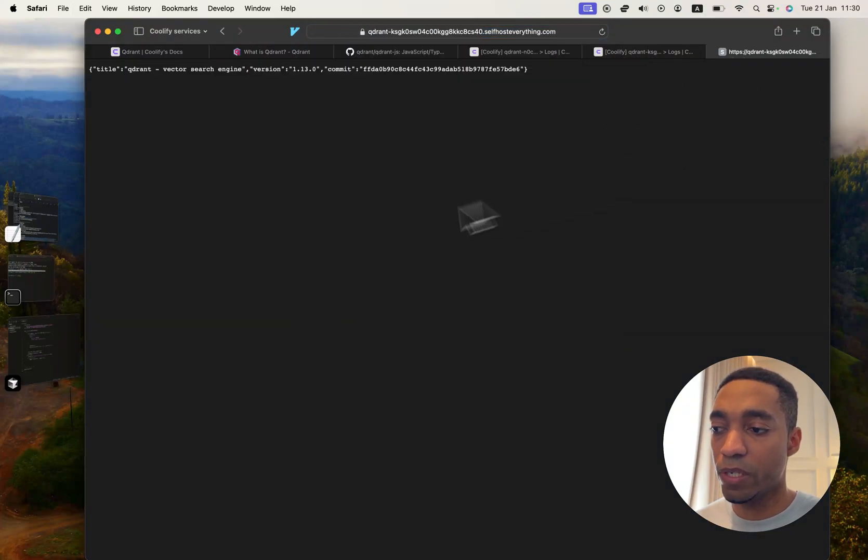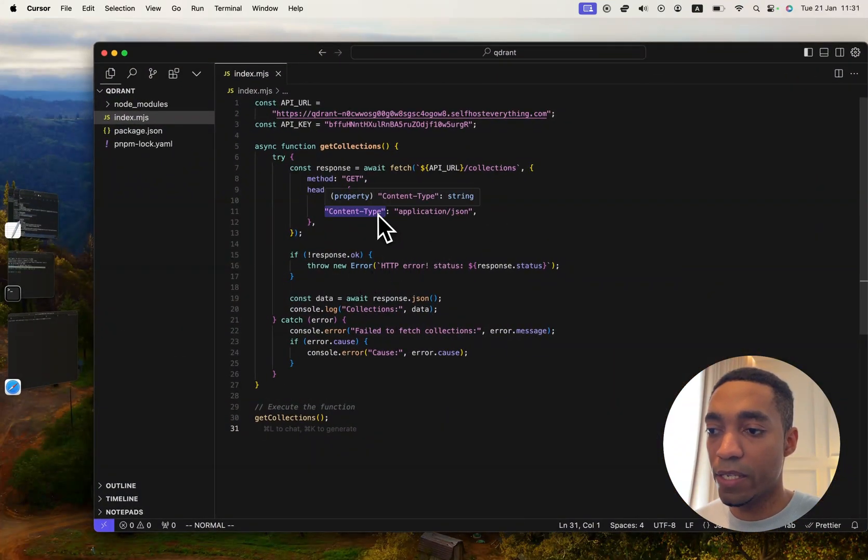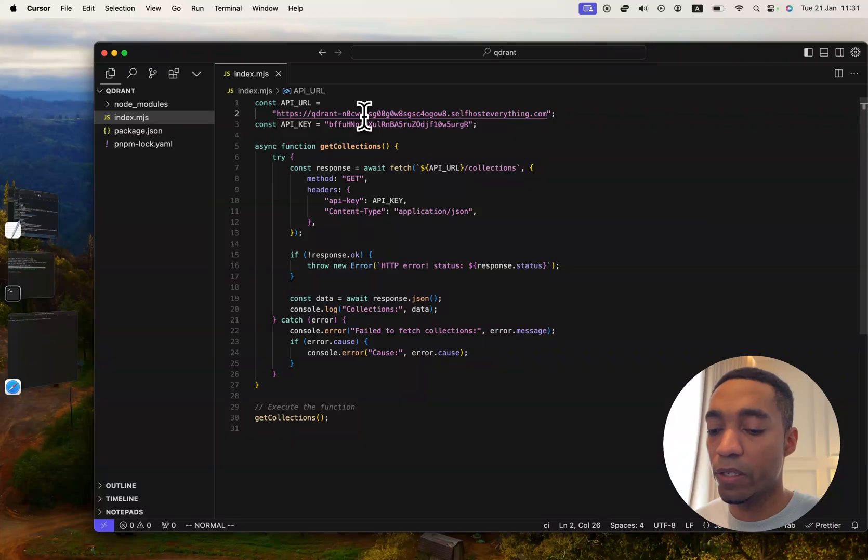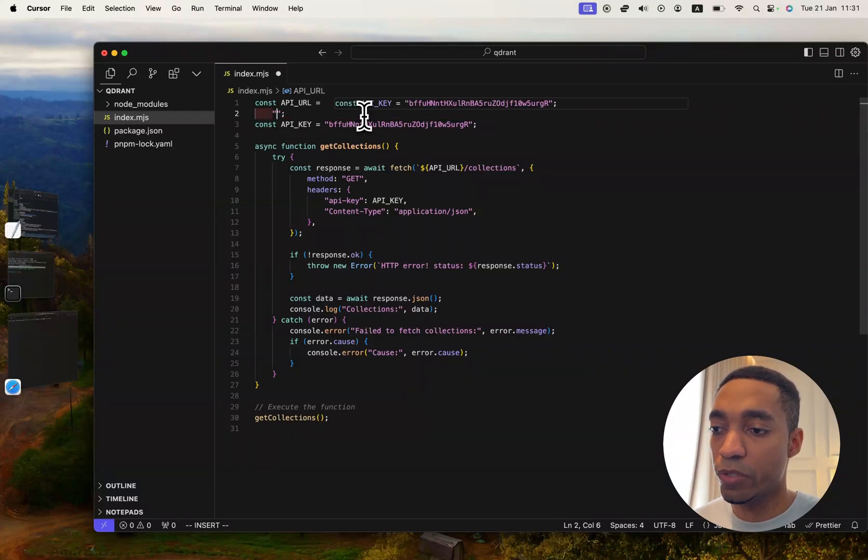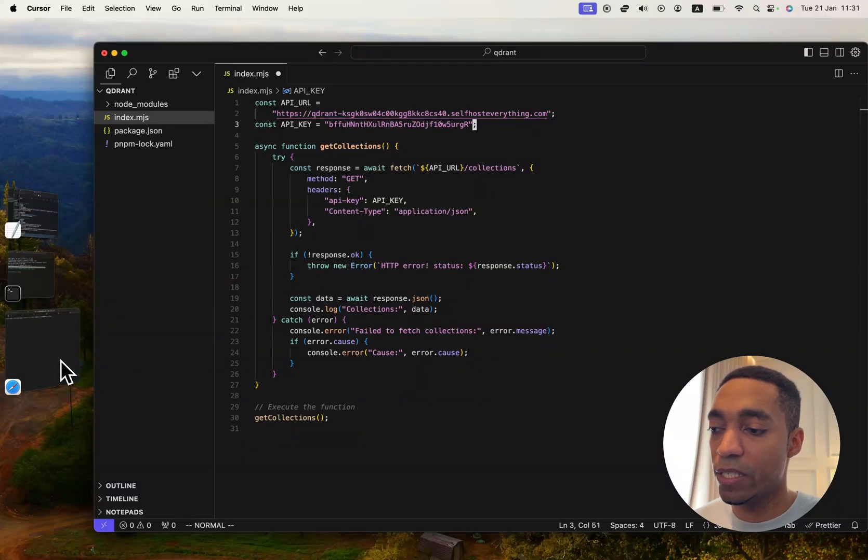And this is the script that I wrote. Basically, we're going to have an API URL, which we're replacing with the URL that we have right here from our hosted instance. And then we're going to need an API key.